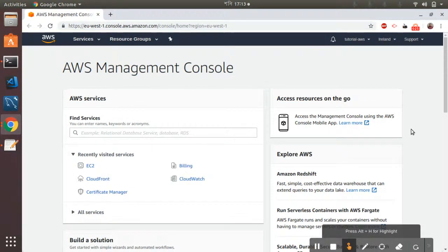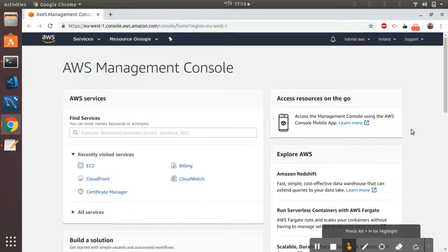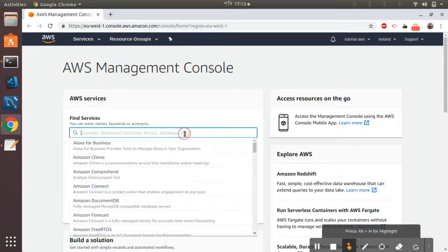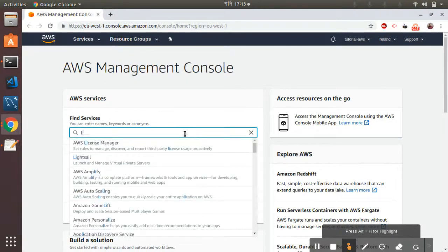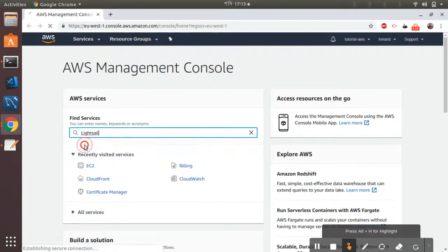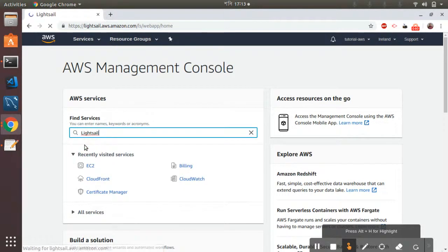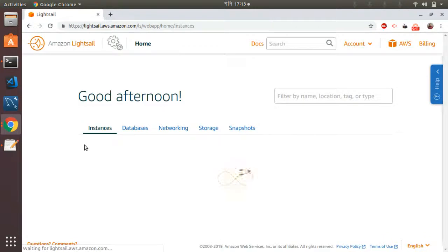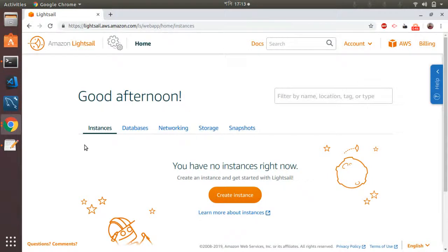So without wasting much time, let's get started. First I'm going to go to LightSail and I will use LightSail to install Magento. It's very easy and comfortable for people who don't have any server knowledge and don't want to mess with servers. So I'm in the LightSail console page.